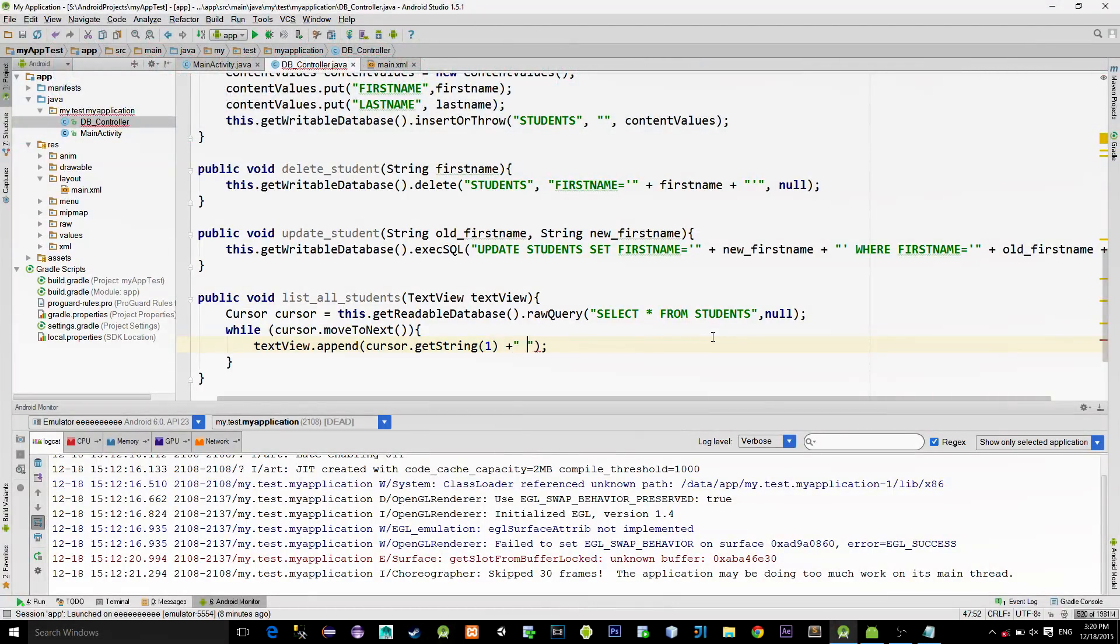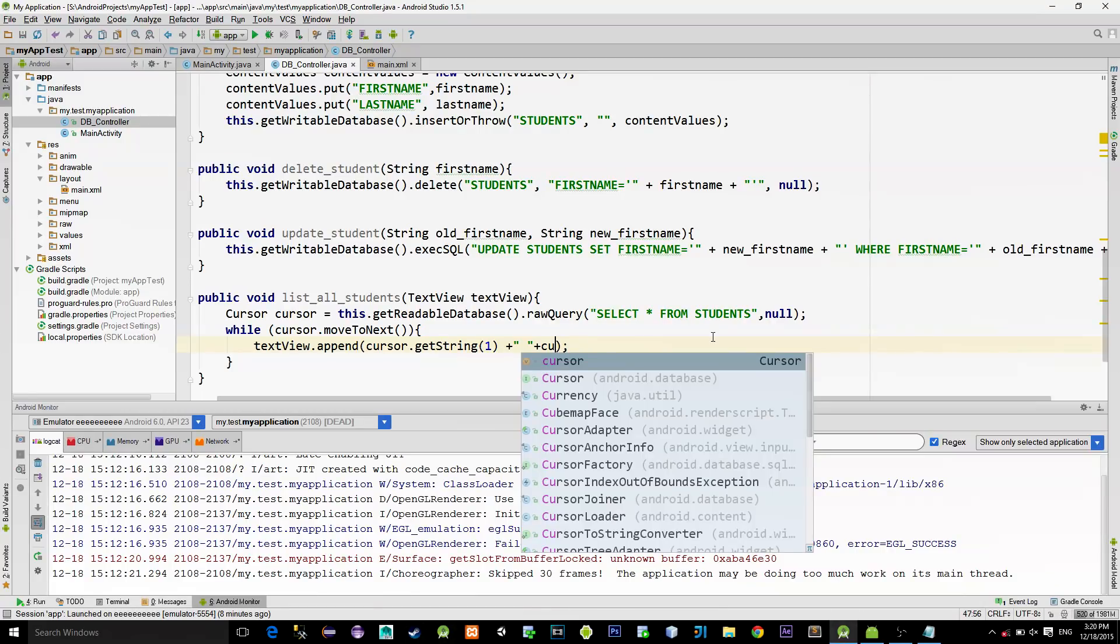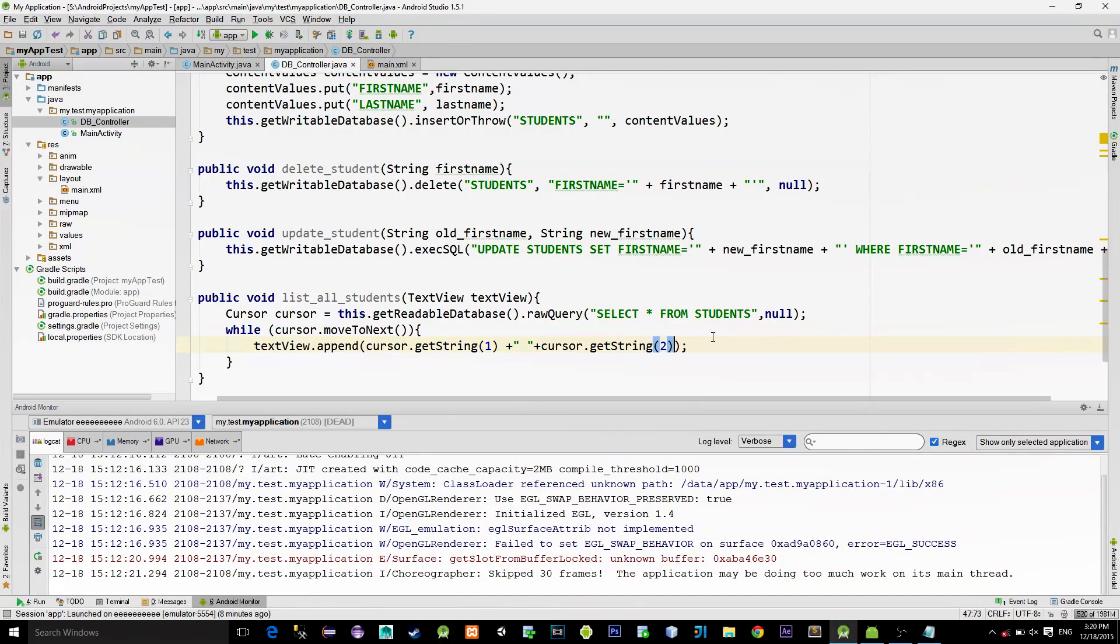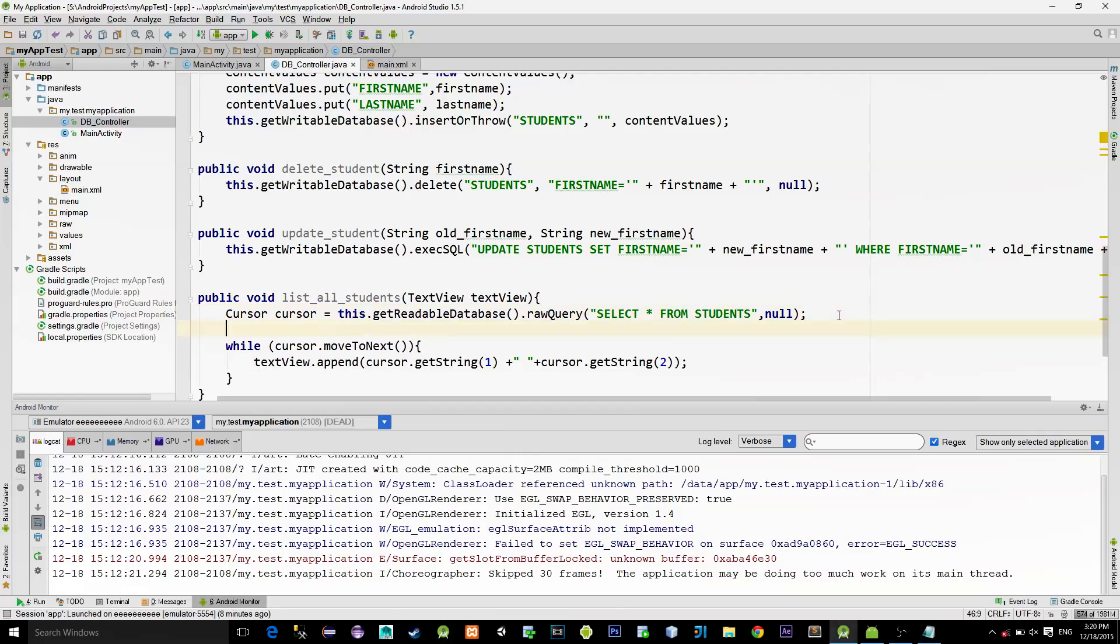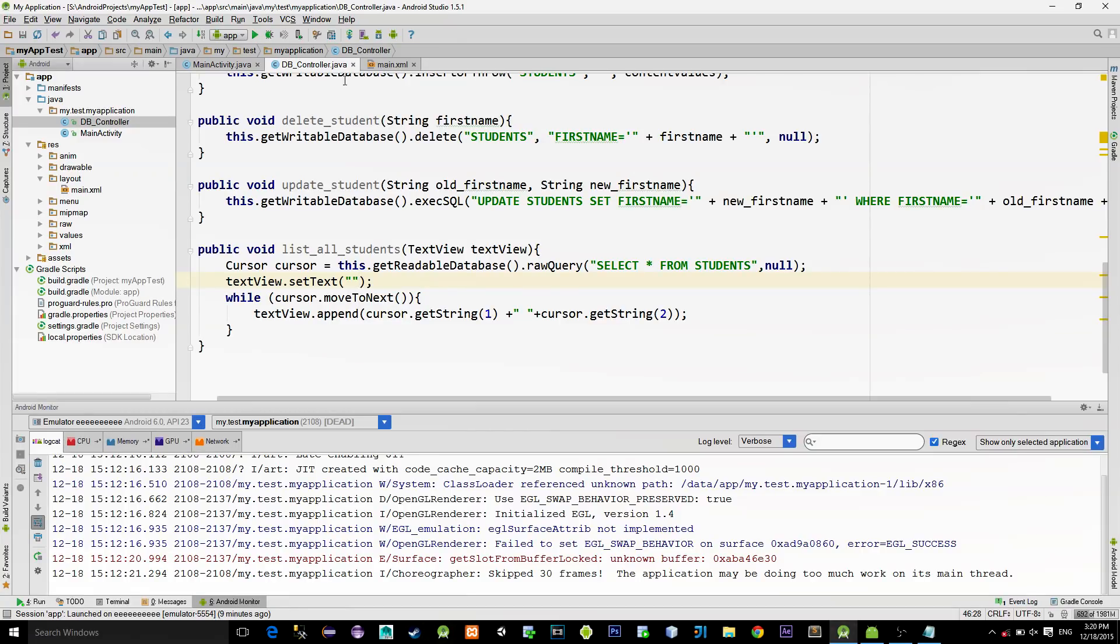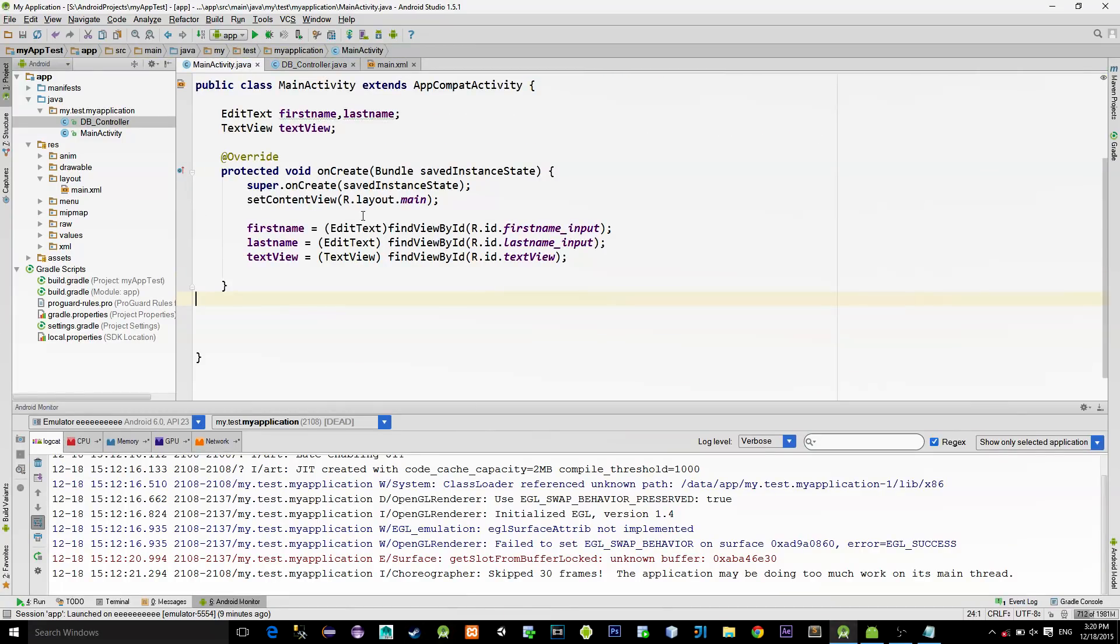And to pick the last name value, just type getString with number 2. Just before this loop, reset our TextView so that we always get the new values shown on the TextView. And that's about it for this class.